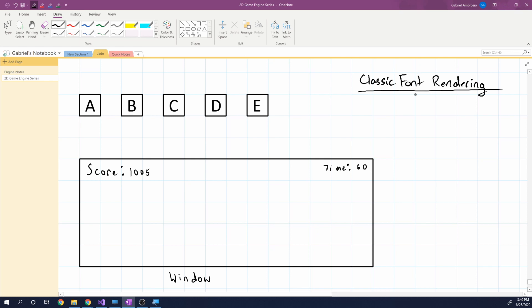Hey guys, my name is Gabe and this is Games with Gabe. This is the first episode in a new series I'm going to be doing, which I'll call Game Engine Concepts. This is going to be purely conceptual — no code — but I'm going to give a high enough overview that you can hopefully take these concepts and implement them in your own game engines. There's going to be no specific order, but it's nice to have an overall conceptual view of how to do specific things in a game engine.